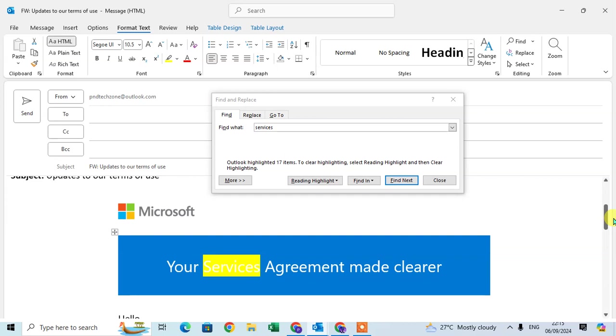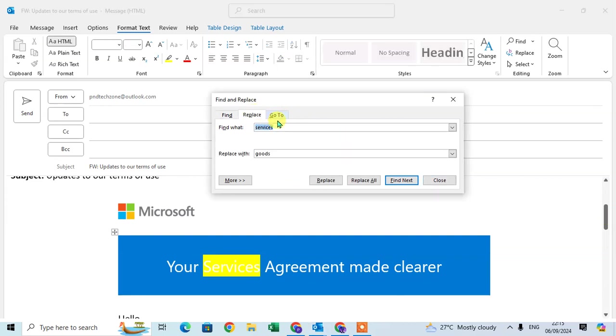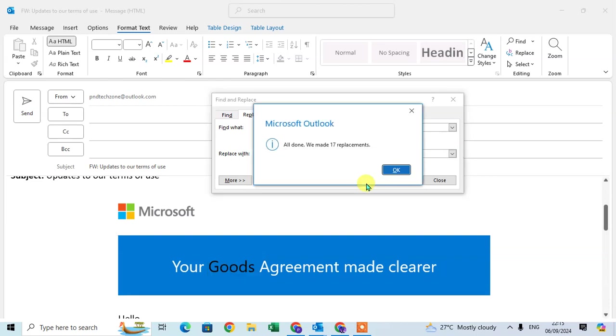Now if you want to replace with a different word, just click on the replace tab and enter find what: services, and replace with: goods. So just click on the replace all option.